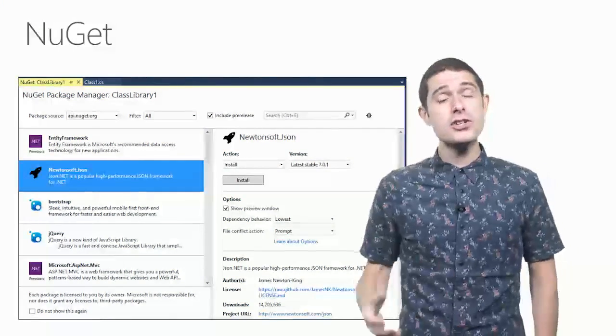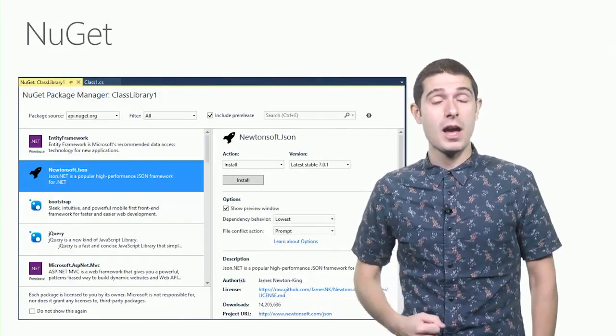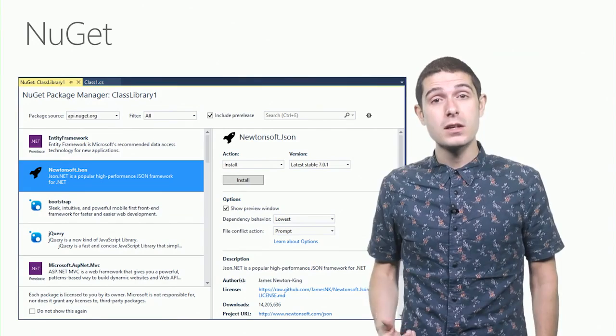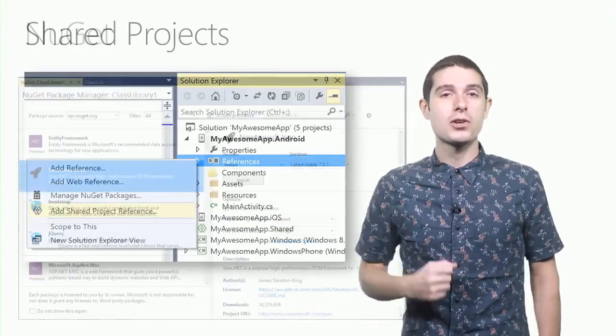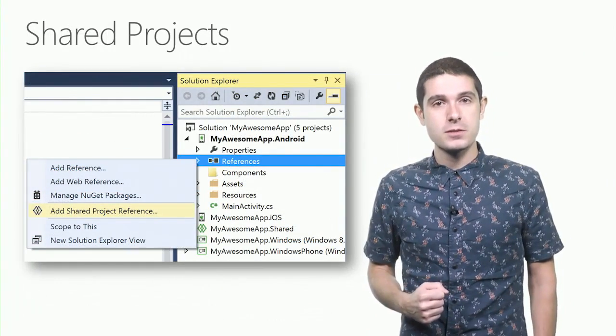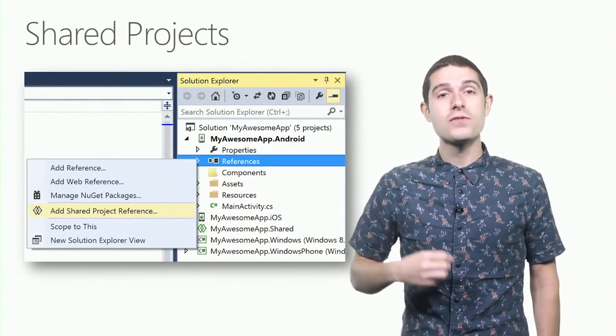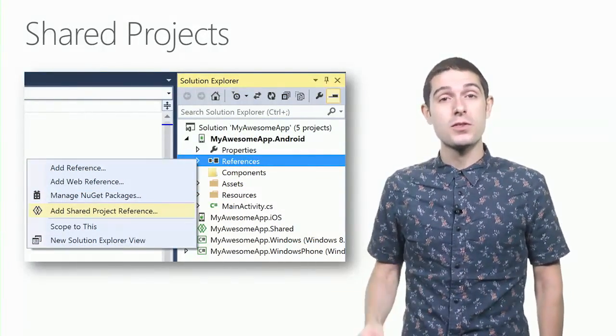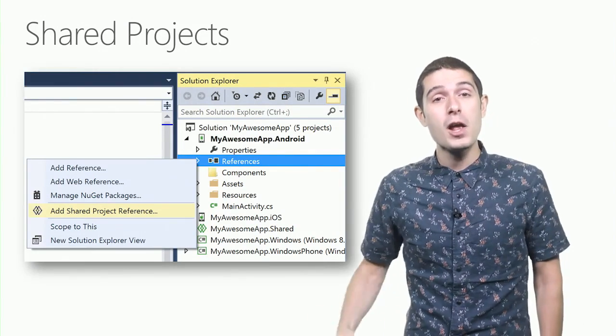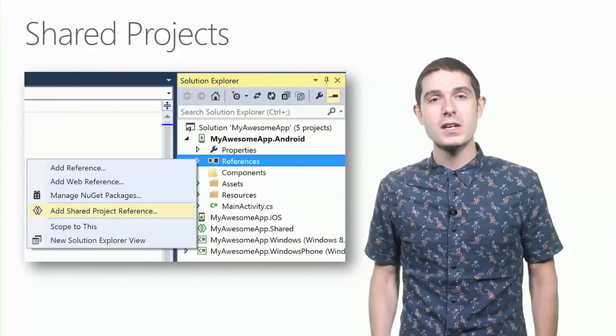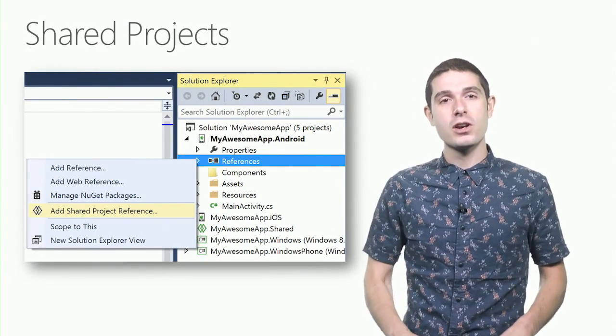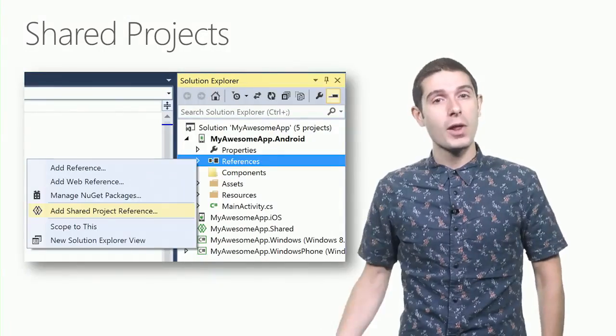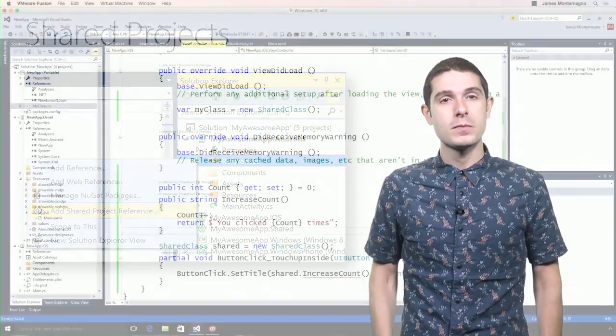In addition to portable class libraries and NuGet, we also have the ability to use shared code projects. Introduced in Visual Studio 2013 and available in 2015, it's a drop-dead simple way of sharing code across all of your different platforms.